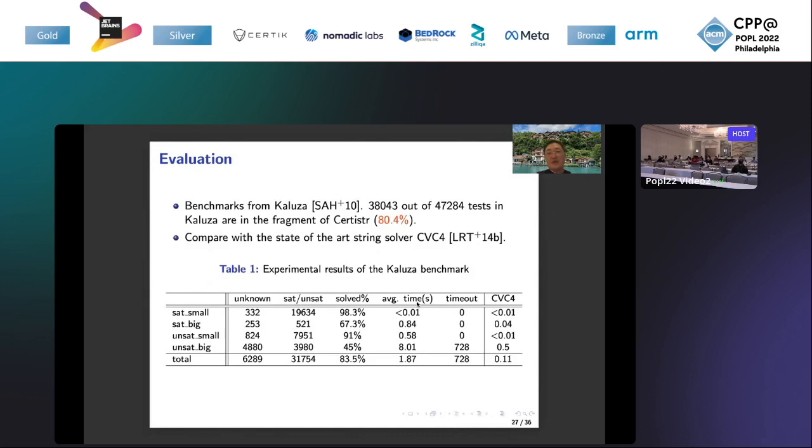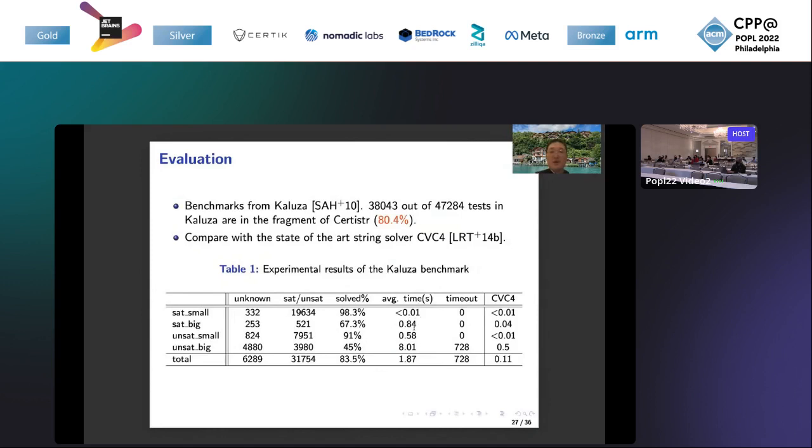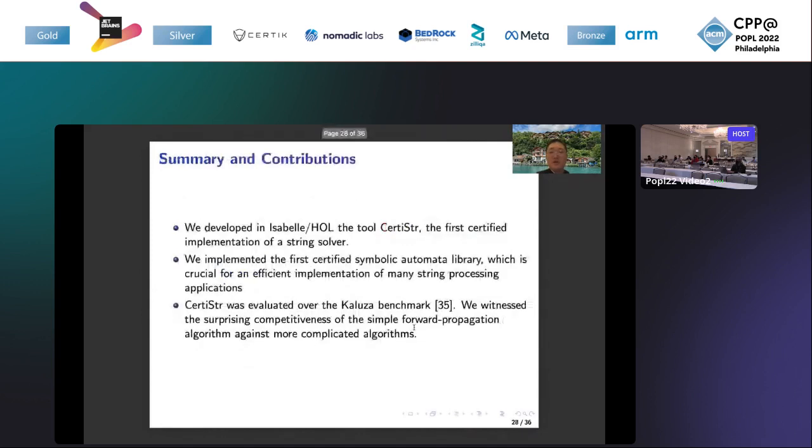In the future, we will think about incorporating more optimizations. We will also think about incorporating more analysis, such as backward propagation analysis, to improve the solver percentage of our tool. Now let's proceed to the summary and contributions.